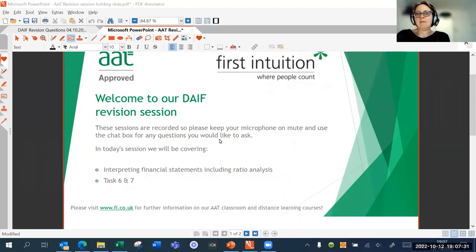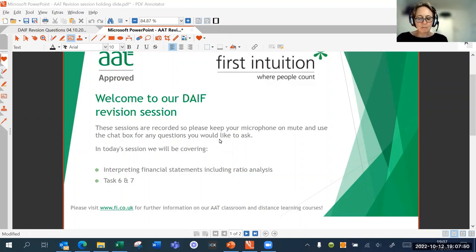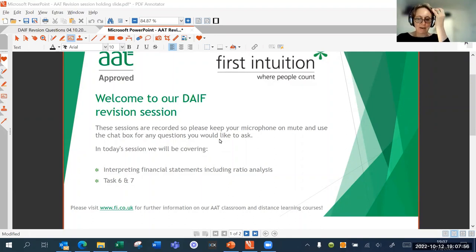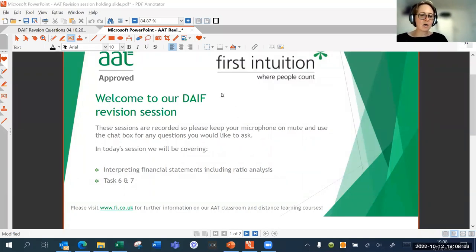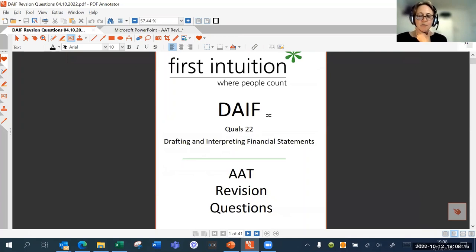This evening I actually wanted to look at two tasks. I thought if we did task six on its own it perhaps wouldn't be enough to fill our 30-minute slot. Task six and task seven belong really well together, so I thought they'd make a good combination. We'll do task six and then the majority of task seven. If you are a first intuition student, the questions we're going to be using are the first intuition mock one.